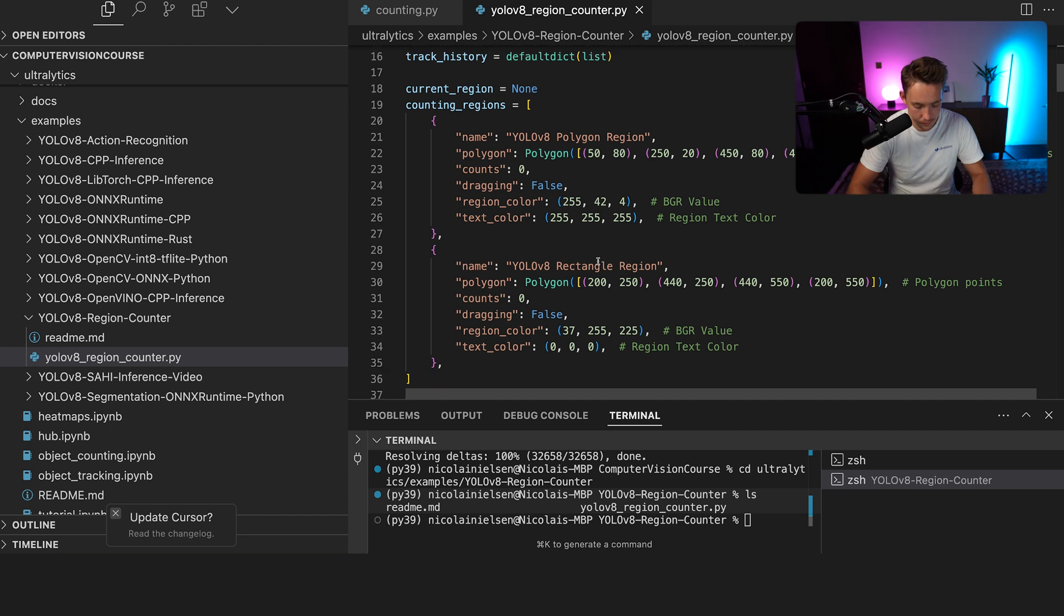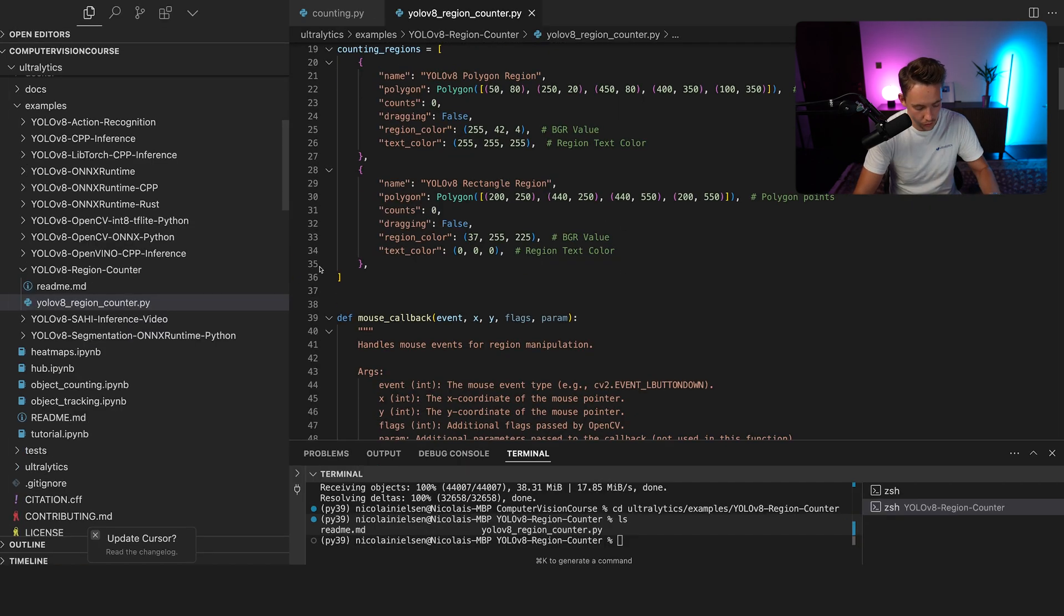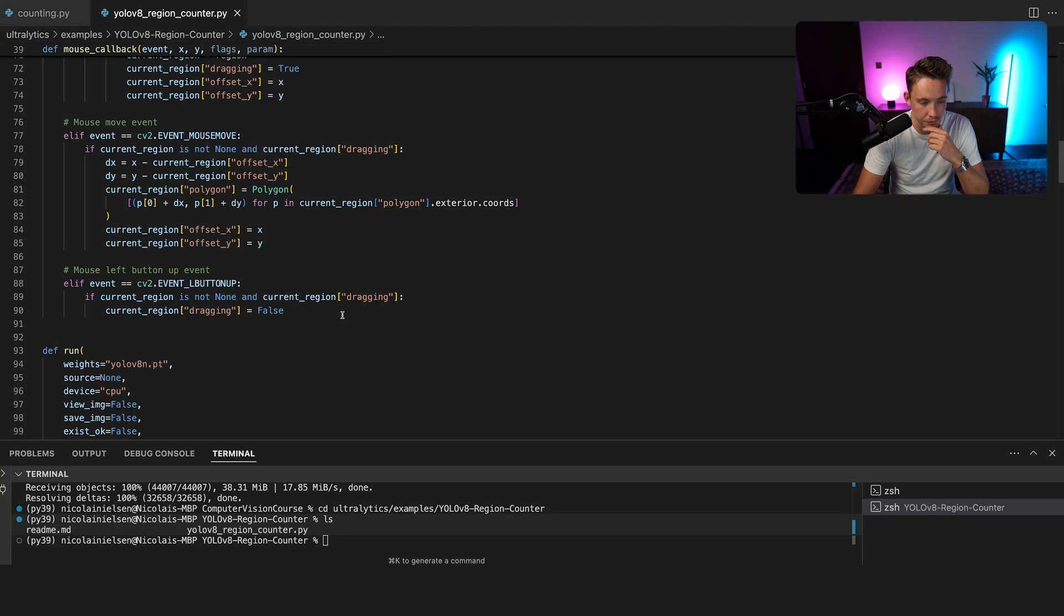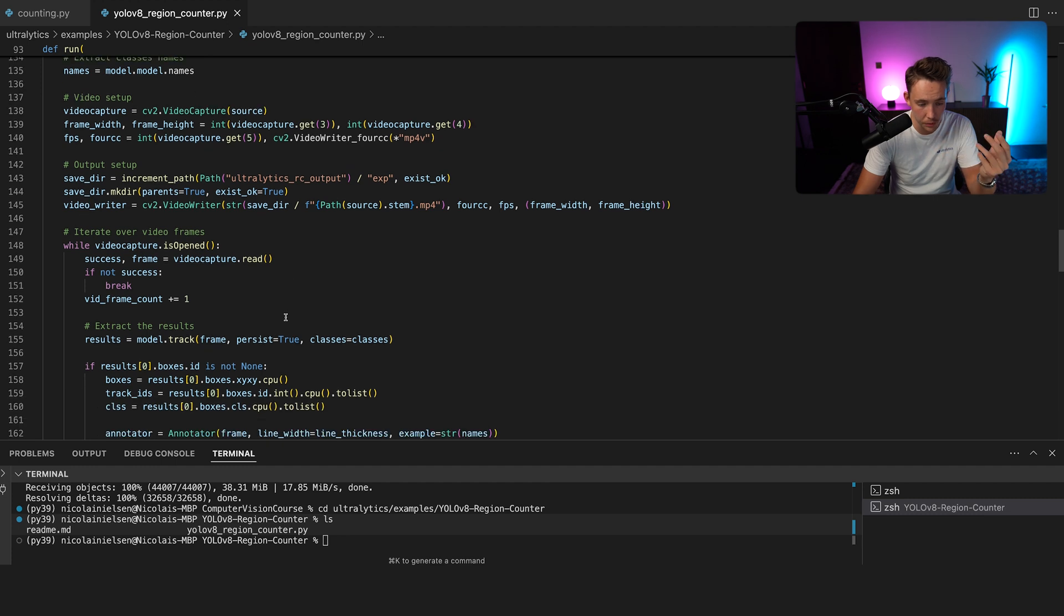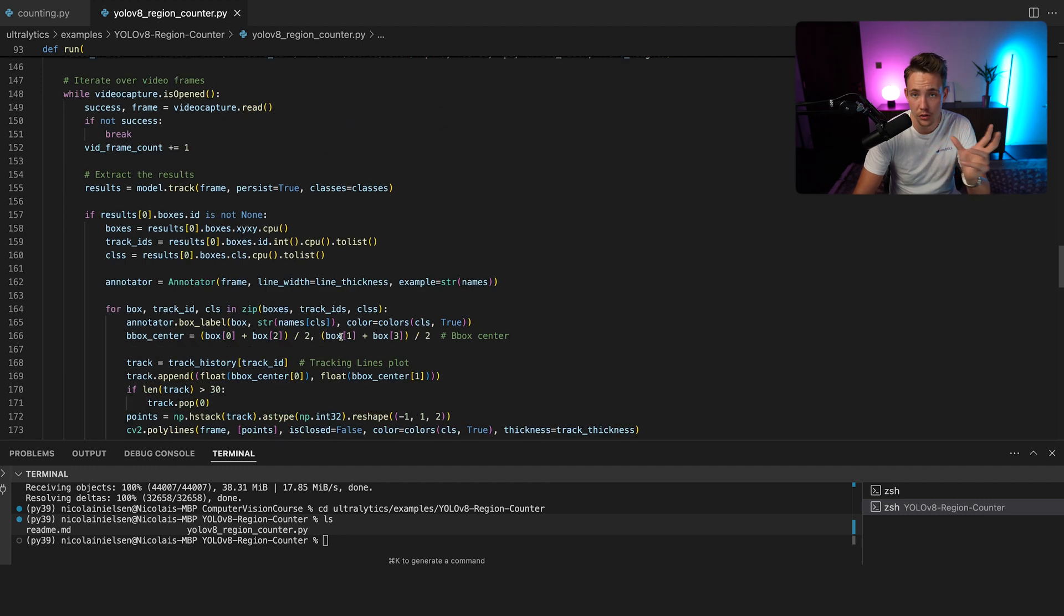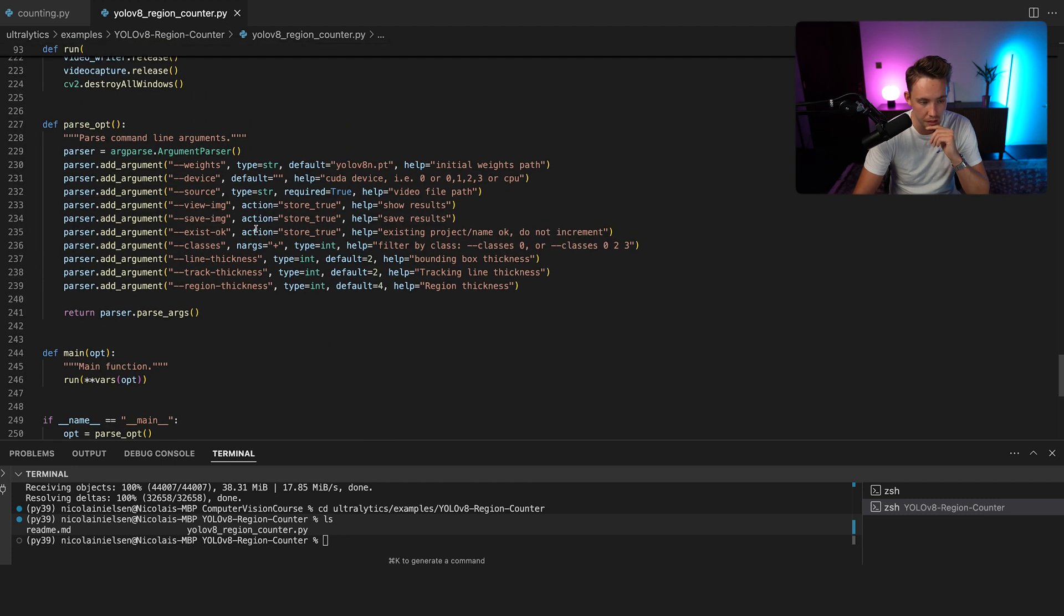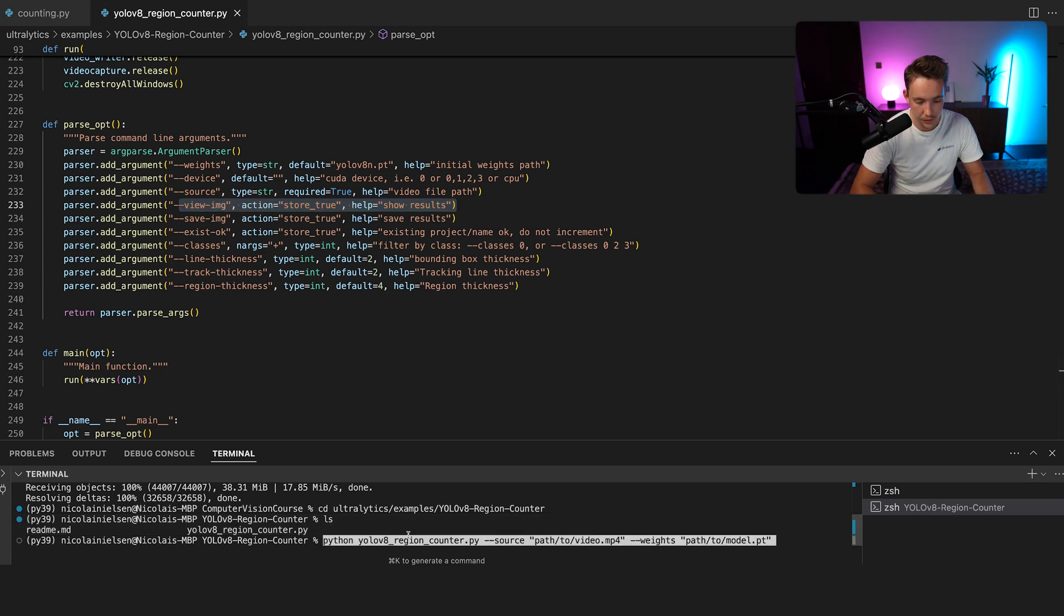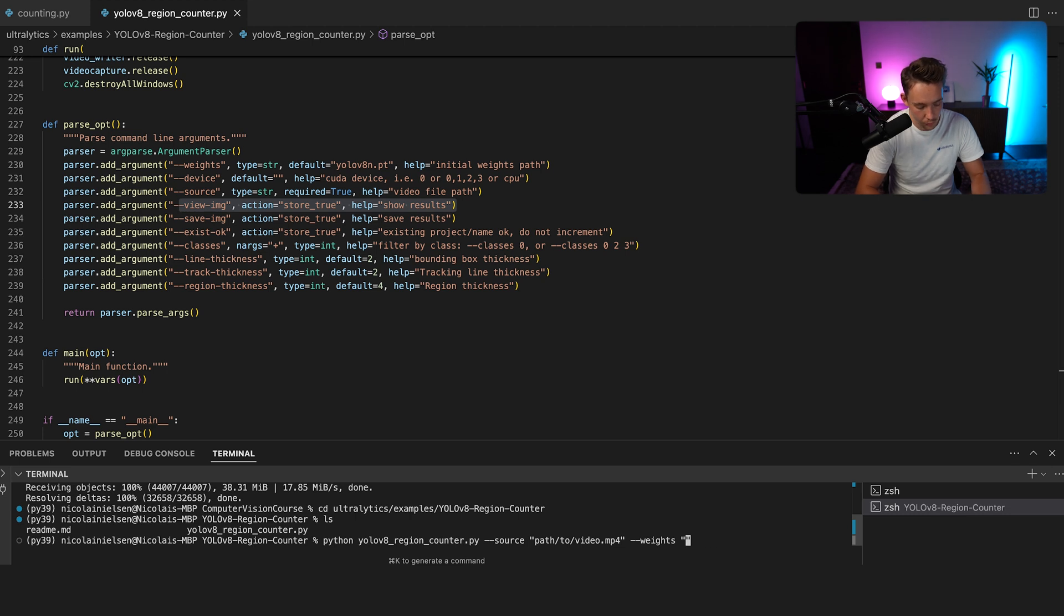We just open it up. Make it a bit smaller so you guys can see what's going on. If we scroll a bit further down, we can then see we can swap out the model path and so on. But we can also do that from the command line argument. We can view the image. We can save the image and so on. I've just copy pasted a command in here. And instead of the model path here, we're just going to swap it out with YOLO 11 small dot PT.